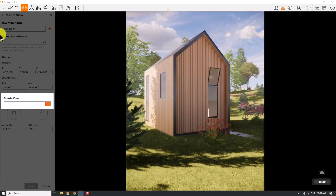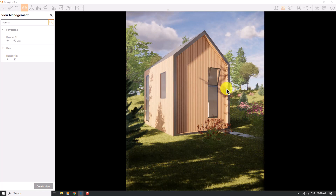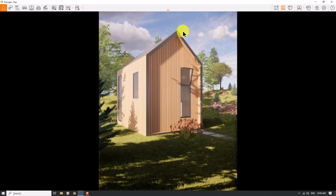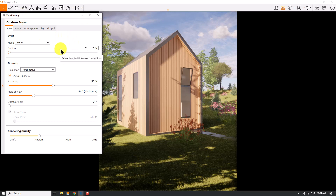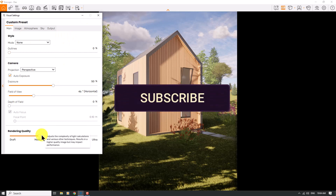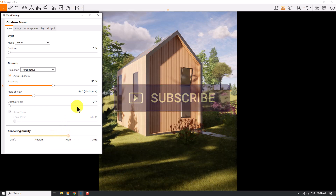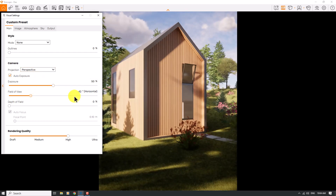Render number one is created. I can click on it to return to the main camera position. Now it's time for rendering — I'll click on Visual Settings and start my rendering job. I'll increase the rendering quality to High mode to see all the changes. My perspective is good, but I want to zoom in a little bit on the house, about 42 degrees.